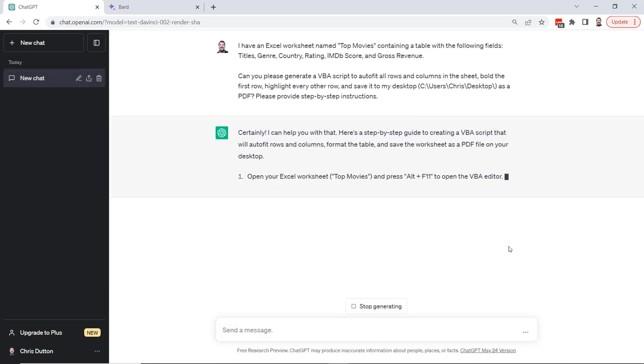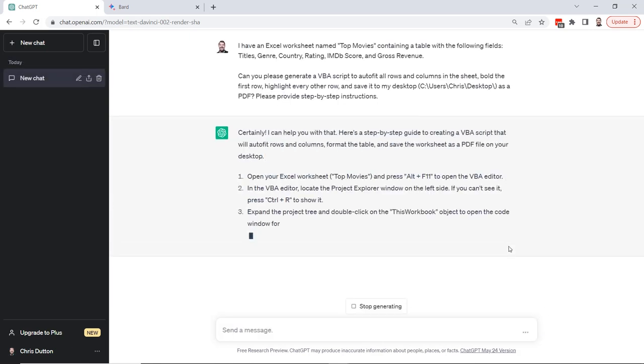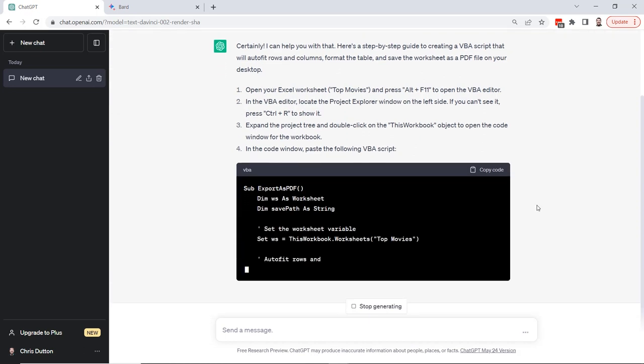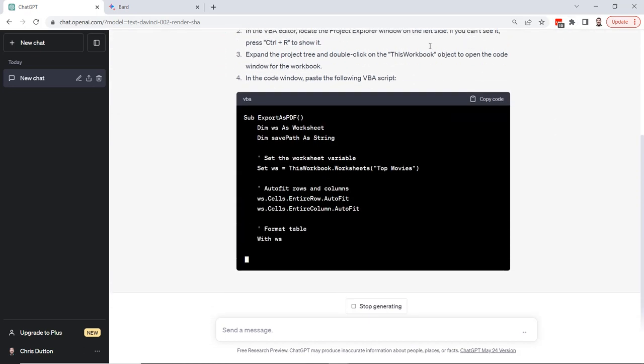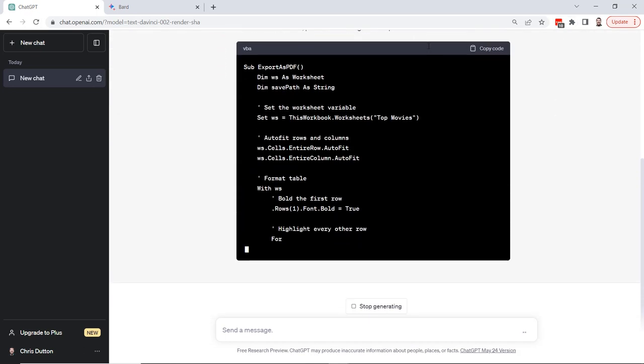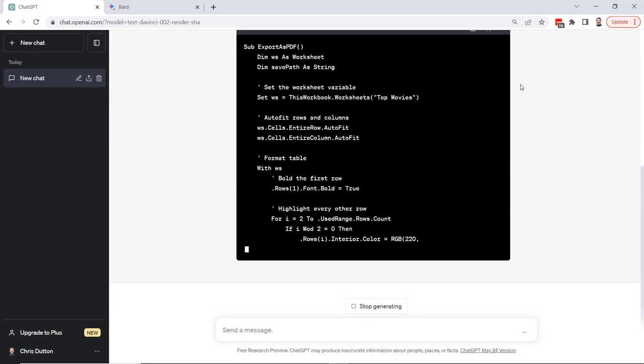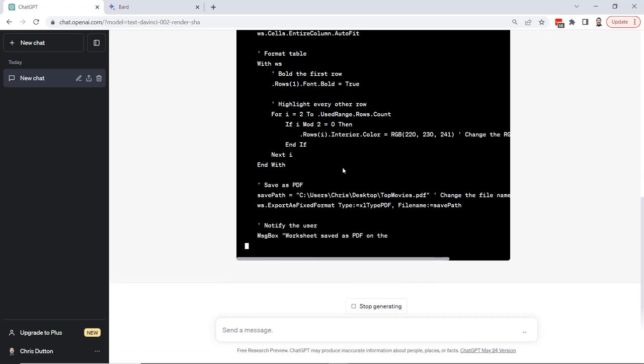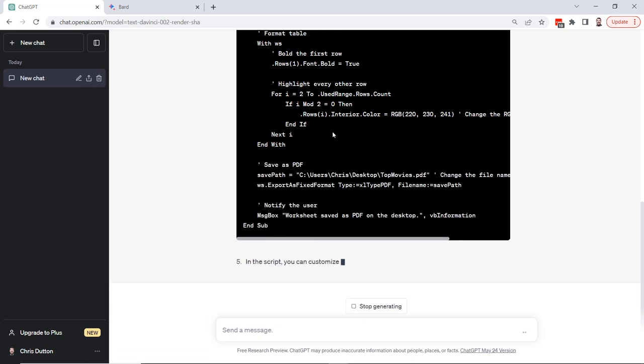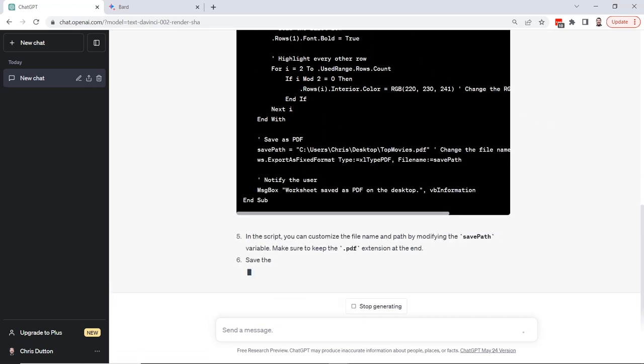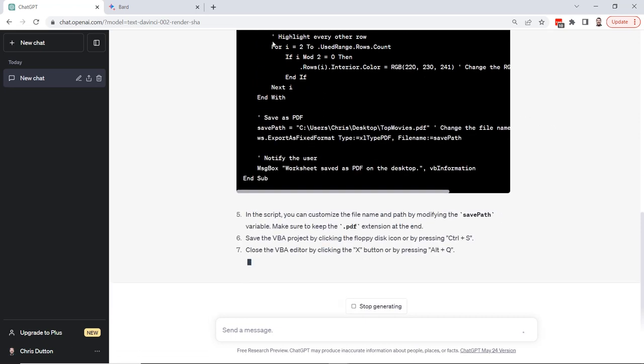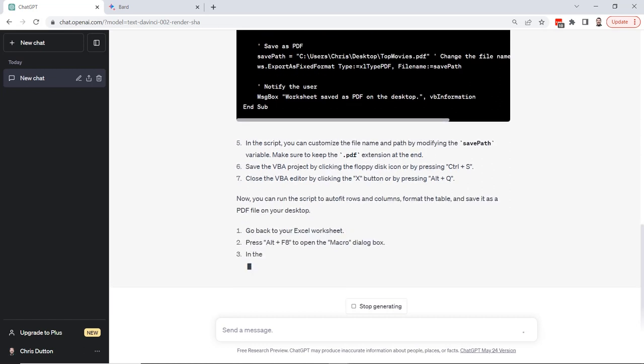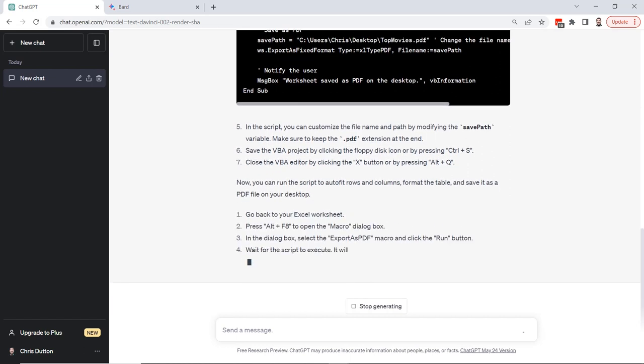All right, so far so good. It says I can help you with that. Here's a step-by-step guide to creating a VBA script that will do all of those steps that we described. It's writing the script now. You can see some comments in here. Really nice that it's commenting the code, making it nice and clear.